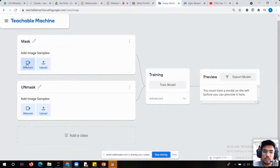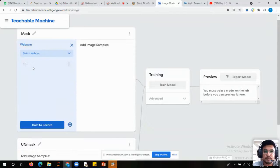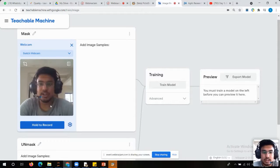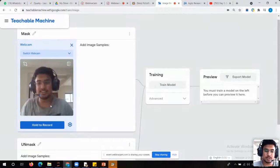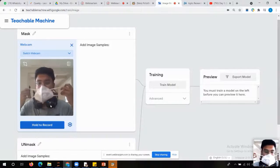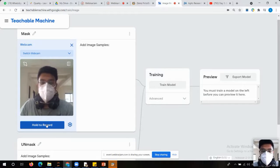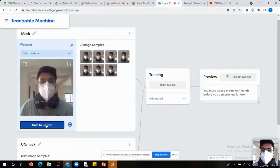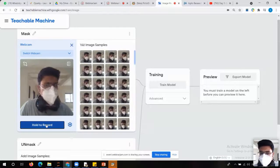Now, here is the option of webcam and upload. If you have images in your computer or drive, you can directly upload them. But we can also use the webcam. I am using the webcam — here you can see my full face is visible. Now I will wear the mask. Just wait for a while.